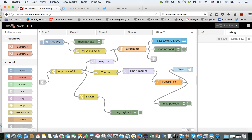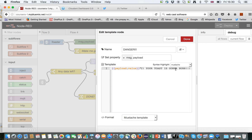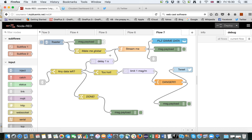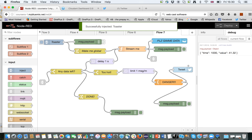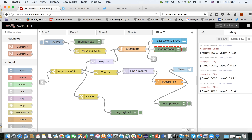And if it's over 47 degrees Celsius, then we send a tweet which says: "Danger, your toaster has reached degrees. Your toast is going to burn." So let's begin. Now we have a steady flow of data.